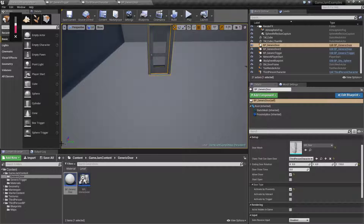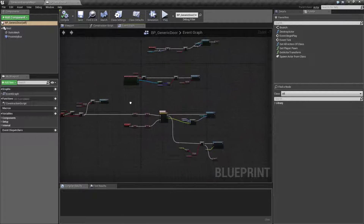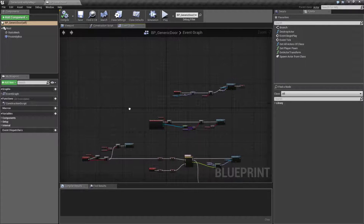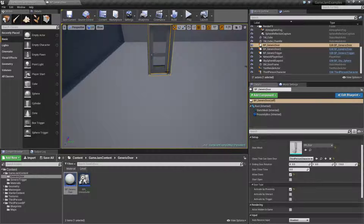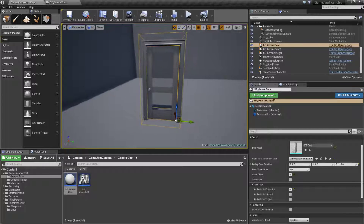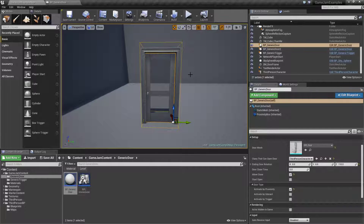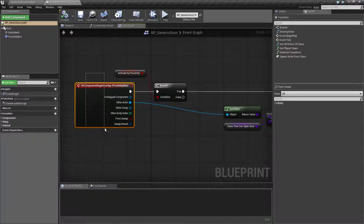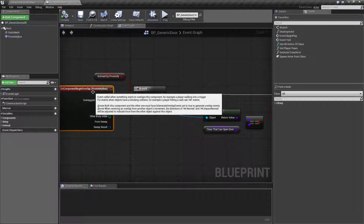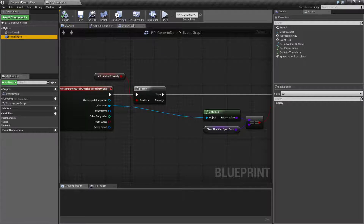So let's go ahead and take a look at how the code is set up and how this works for us. Let's pull up our generic door blueprint and explore the first version of it — the opening by proximity. When our collision volume here is touched by the appropriate thing it's going to trigger an event. We have an on component begin overlap for a proximity box, which is a simple box collision.